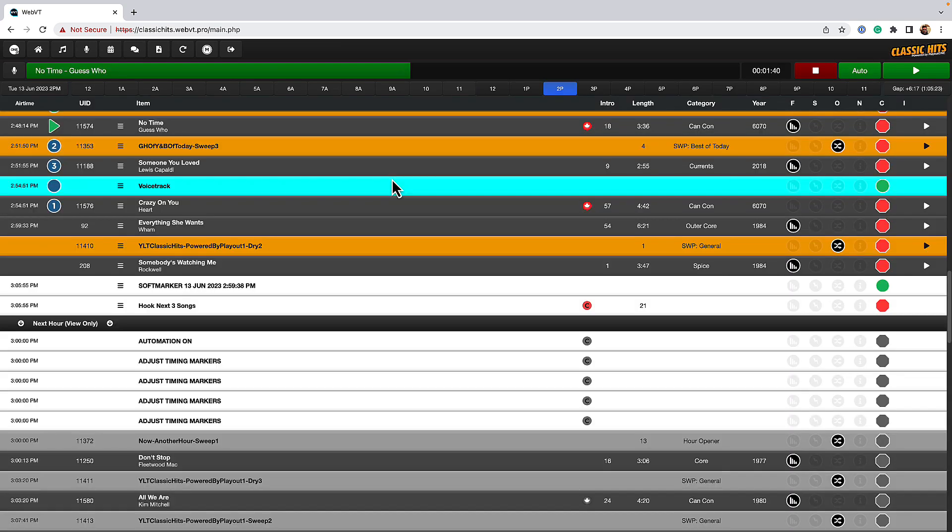Depending on what you have access to is going to differ from user to user, but generally you see the log, you see the buttons on the top, we're going to go do a voice track.